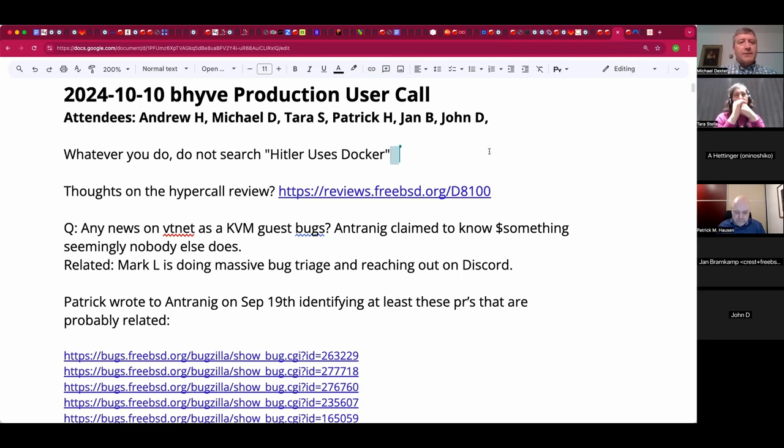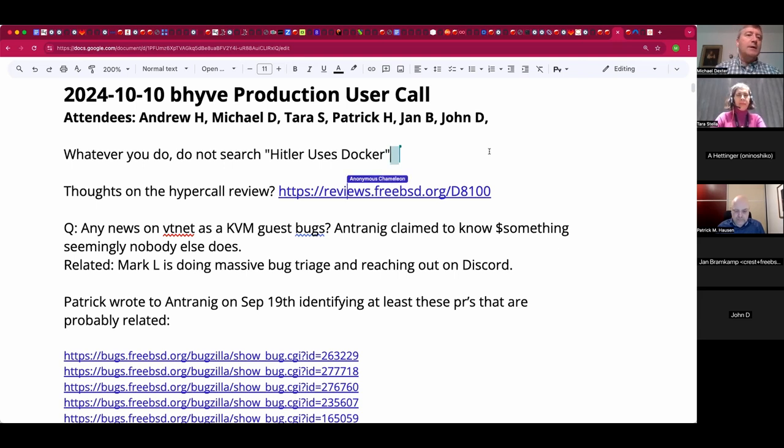Welcome. This is the October 10th Beehive production user call. We have Andrew, Tara, Patrick, Jan, John, and myself so far.